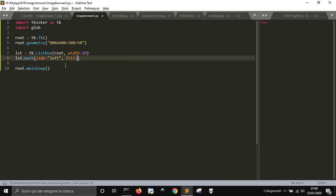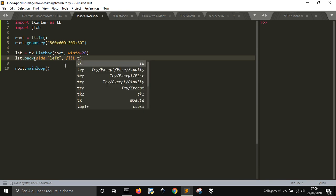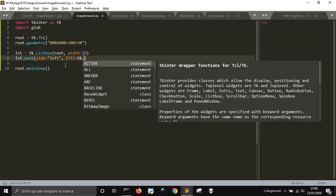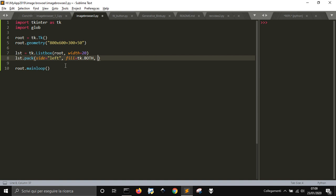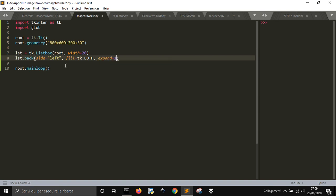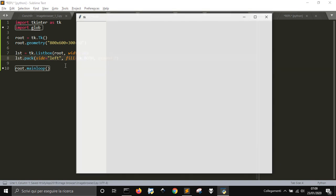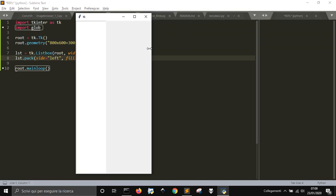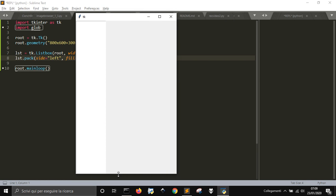We want the listbox to fill both the width and the height of the screen, so we use the fill='both' option. When we expand the window we don't want the listbox to be expandable, so let's set expand to zero. It will stay there and just follow the height.